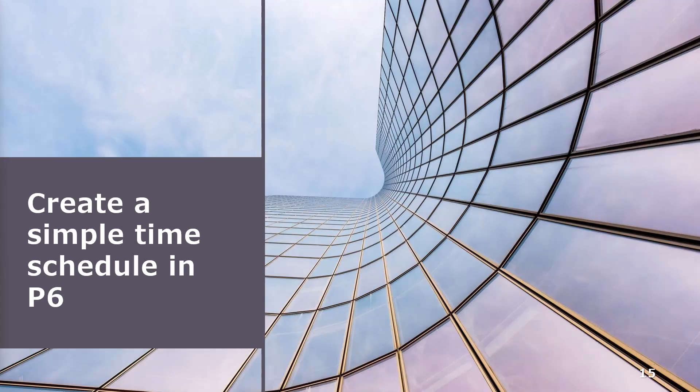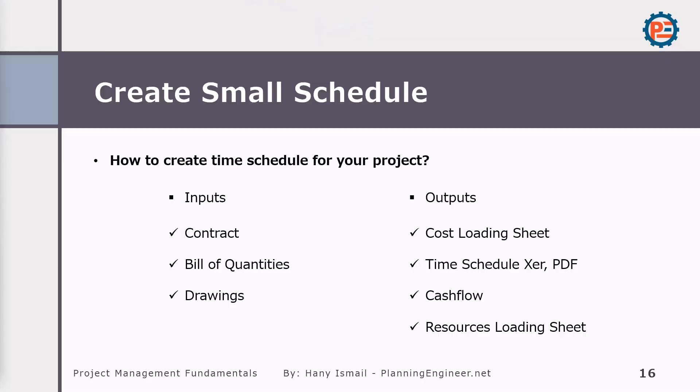Let's create a simple time schedule in Primavera P6. How difficult it is. But before going to it, let me tell you what are the inputs and what are the expected outputs. So here in order to create a time schedule, we need a contract. We need bill of quantities and we need drawings. And we'll explain why we need these documents in a minute.